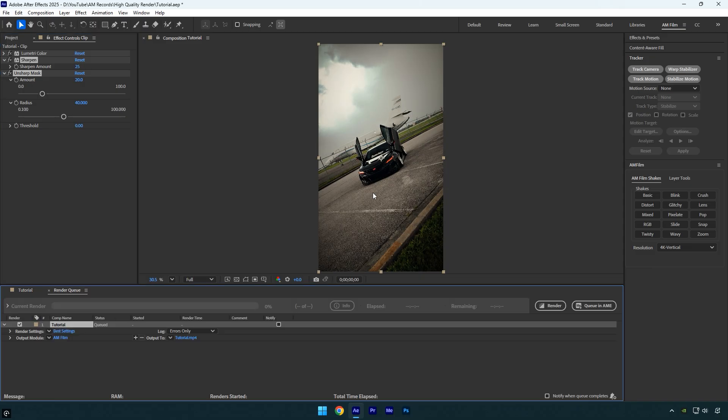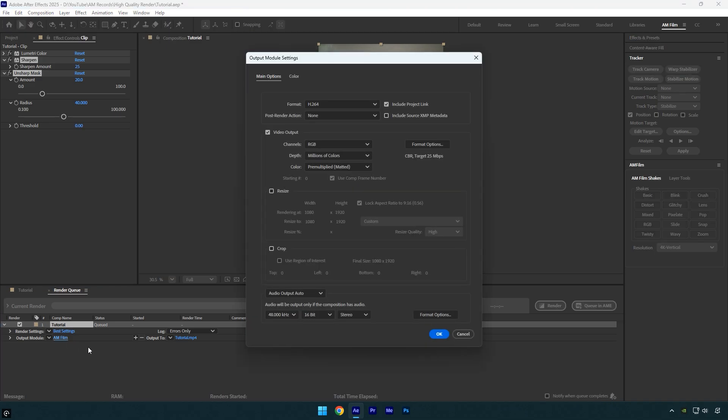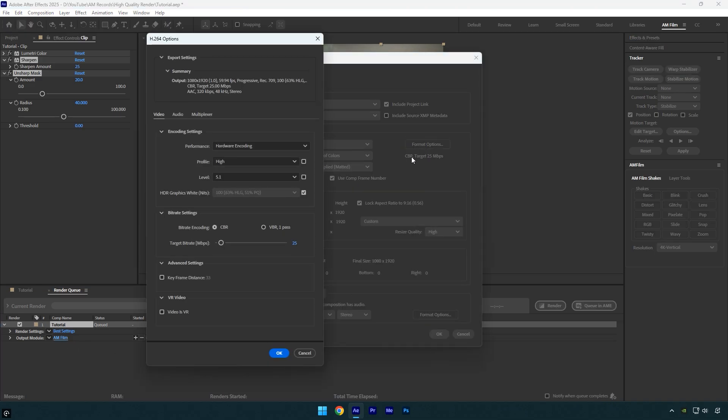Click on Output Module, then hit Format Options. Set the profile to High—this gives you better quality and compatibility. Set the level to 5.1. This ensures high quality output and keeps the file size reasonable.